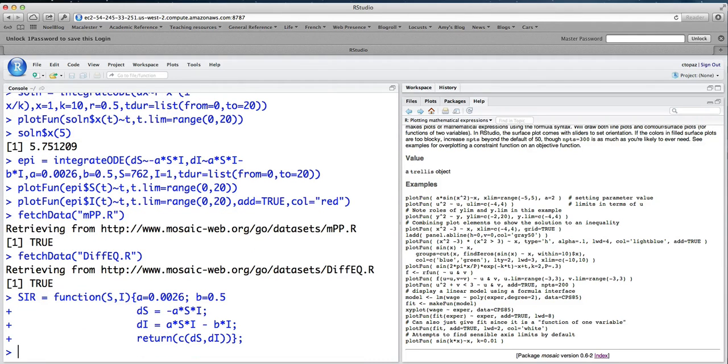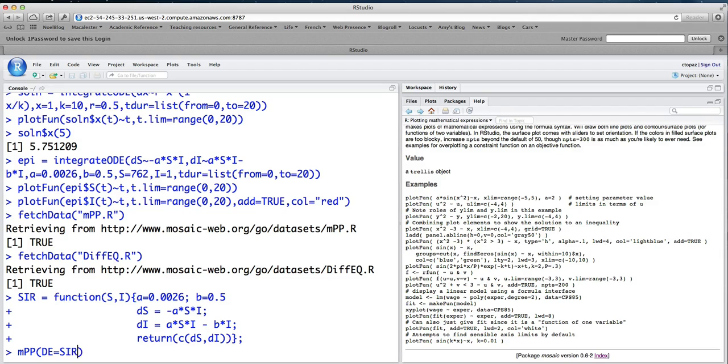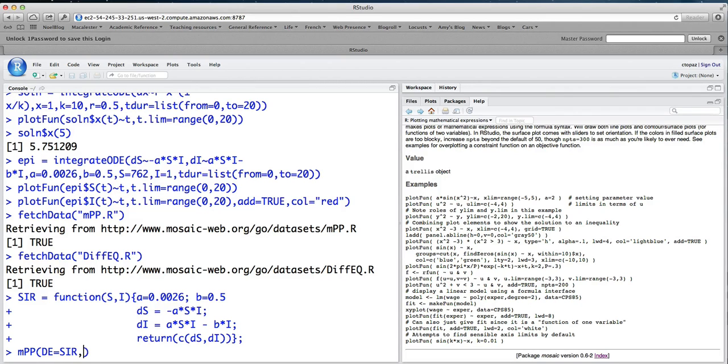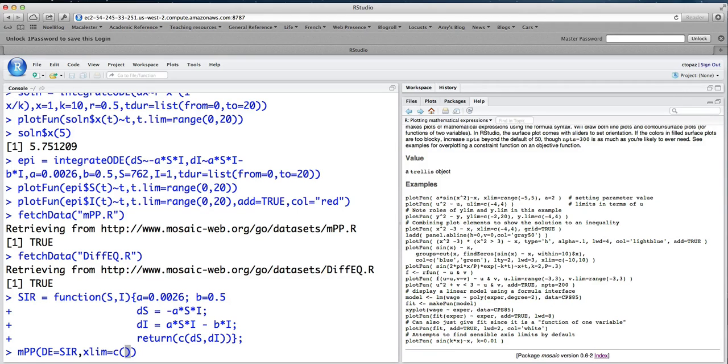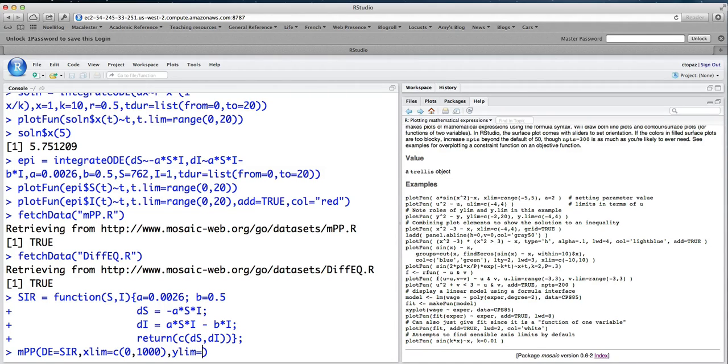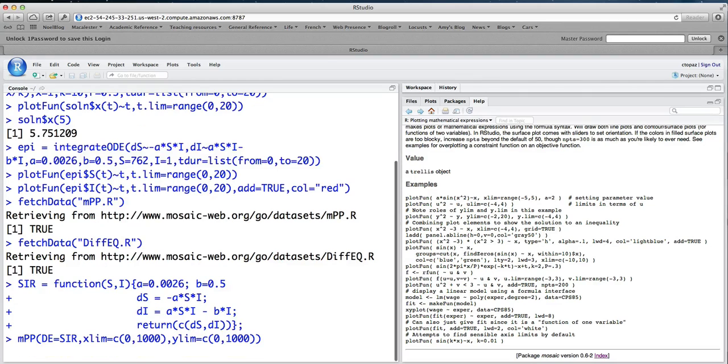And then to turn on the little phase plane tool, what I'm going to do is type MPP, where DE equals SIR. So SIR is the name that I called this function above. This means the differential equation I want to study is the SIR equations I just defined. And we can give it some limits for the phase plane. So we'll look on the x-axis, the horizontal axis, from 0 to 1,000. And on the y-axis, from y.lim equals C, from 0 to 1,000 also. And when we run this, you're going to see something pop up.